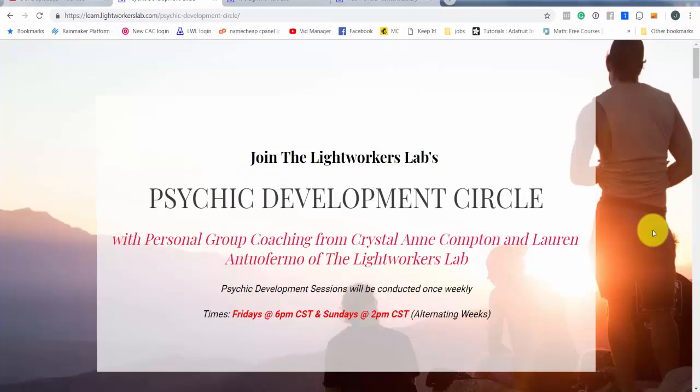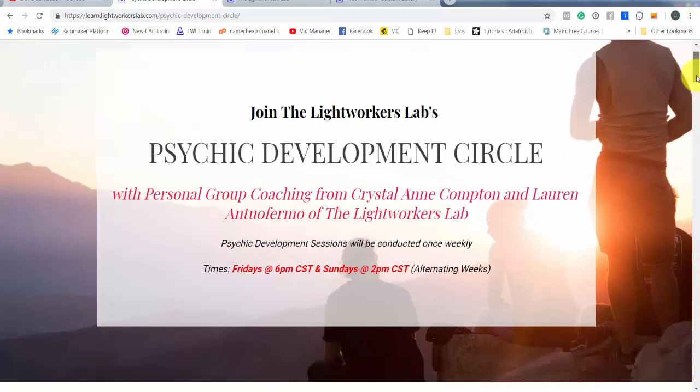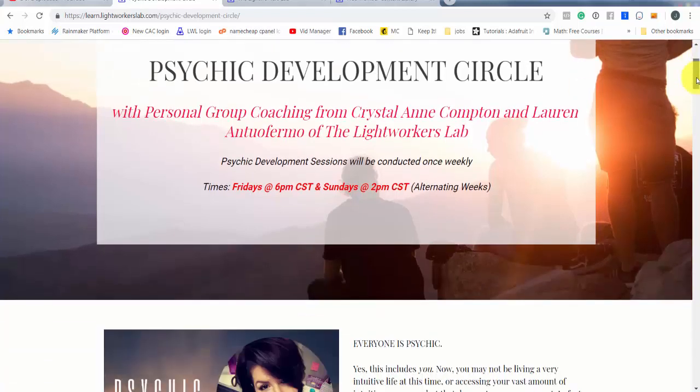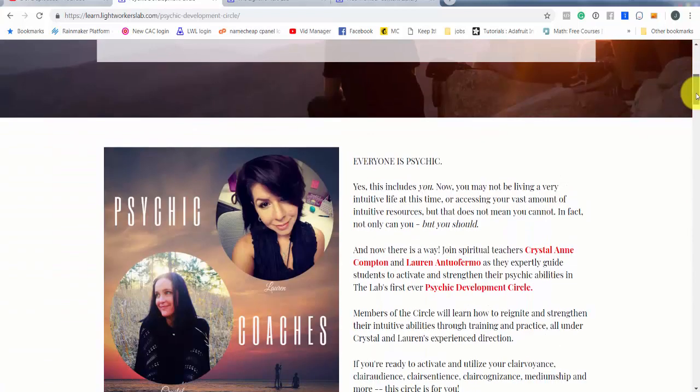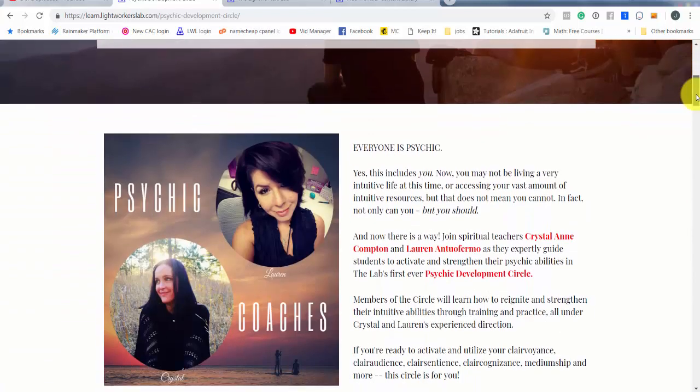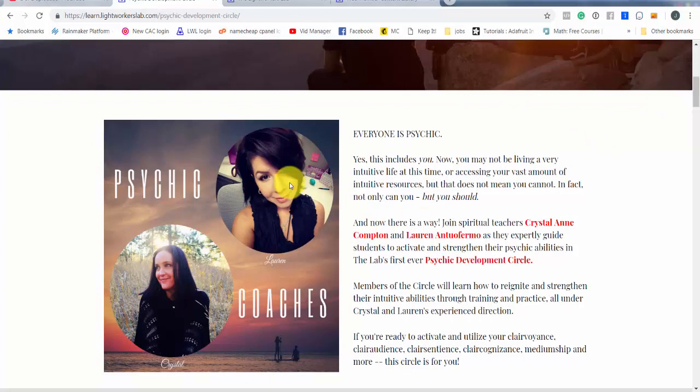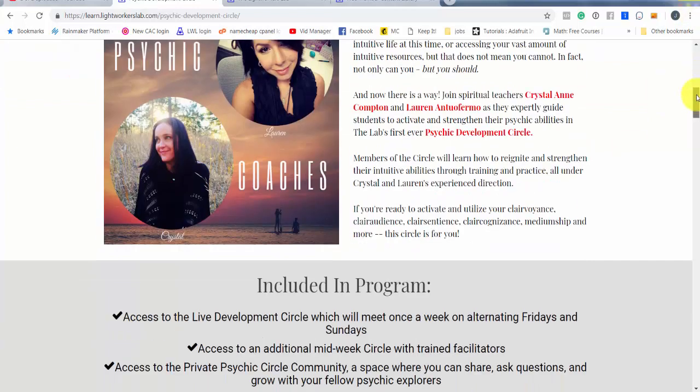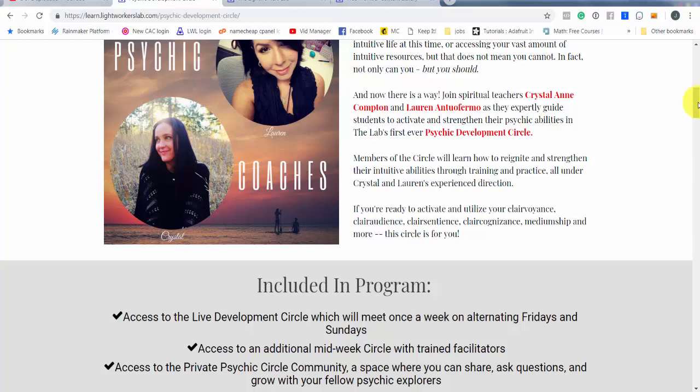We're conducting circles eight times a month. These are kind of old timey spiritualist type circles, four of which are conducted by both Lauren and myself and four others which are conducted right in our private Facebook group by our trained facilitators. So there's like eight spiritualist style circles a month we meet online.